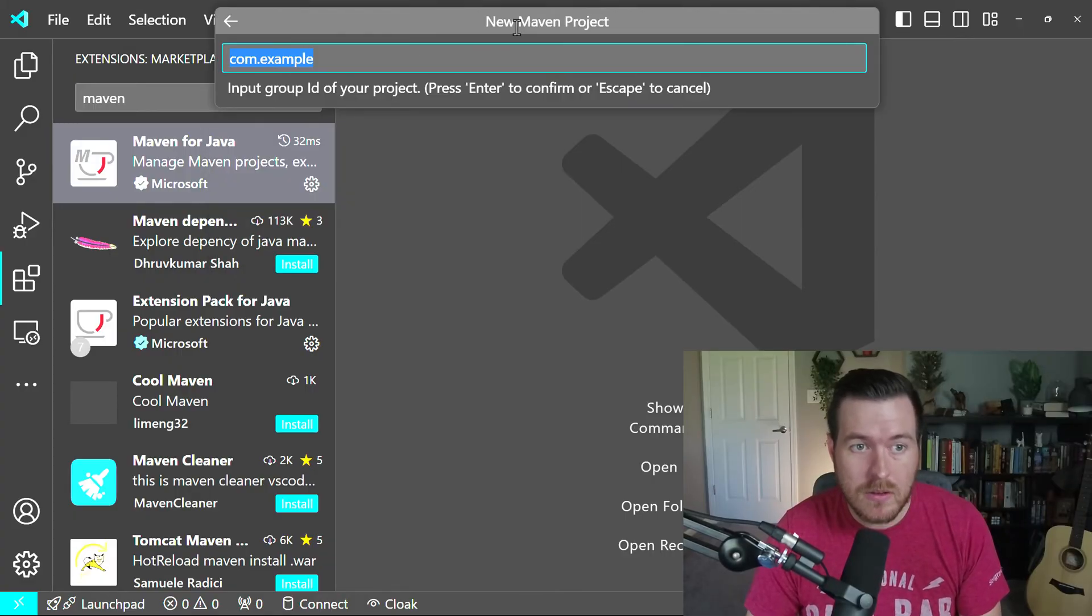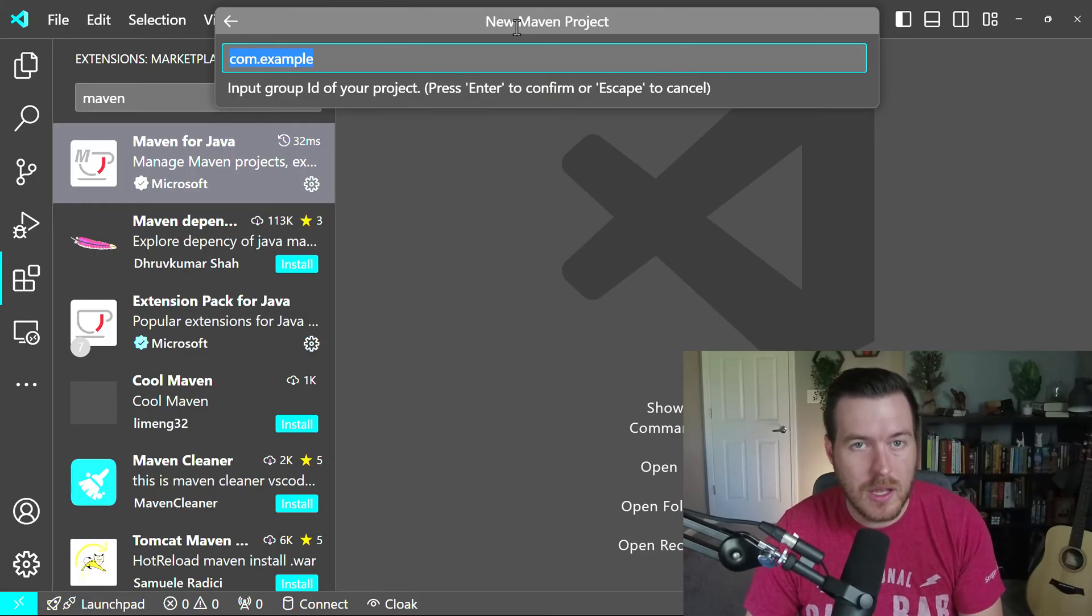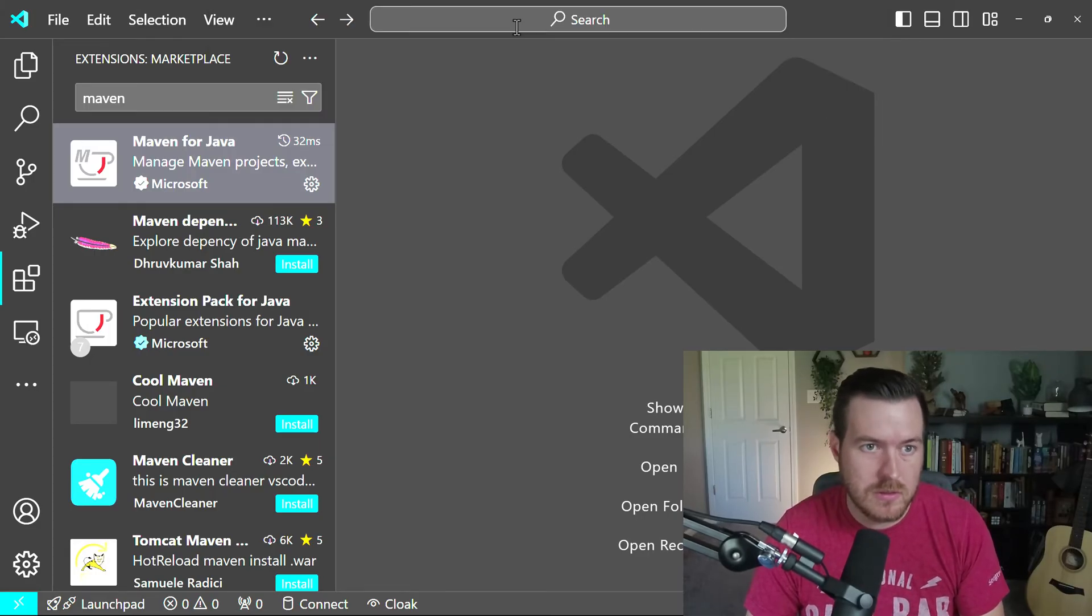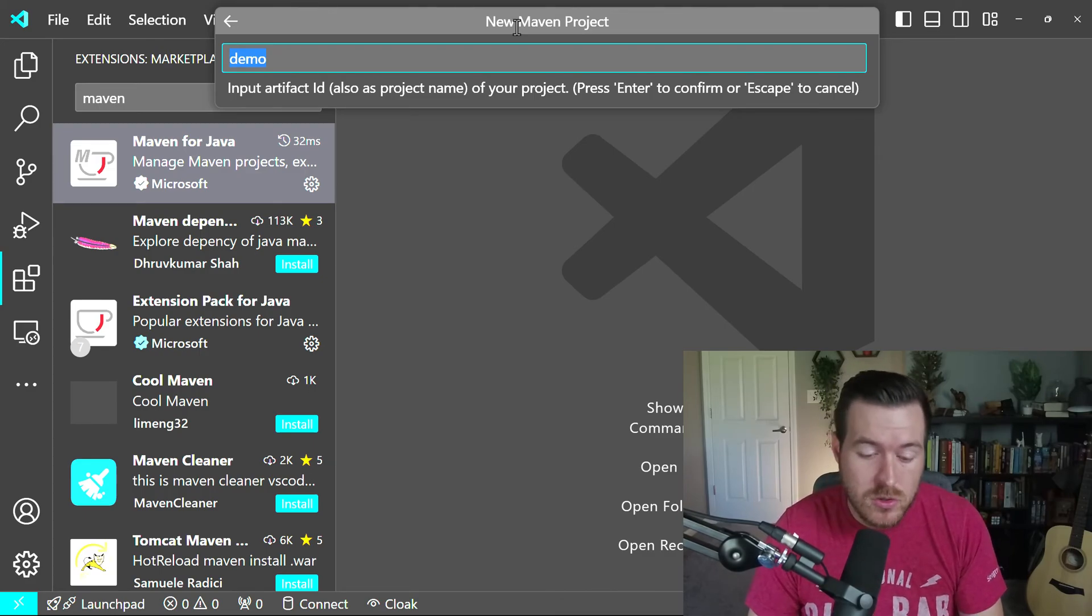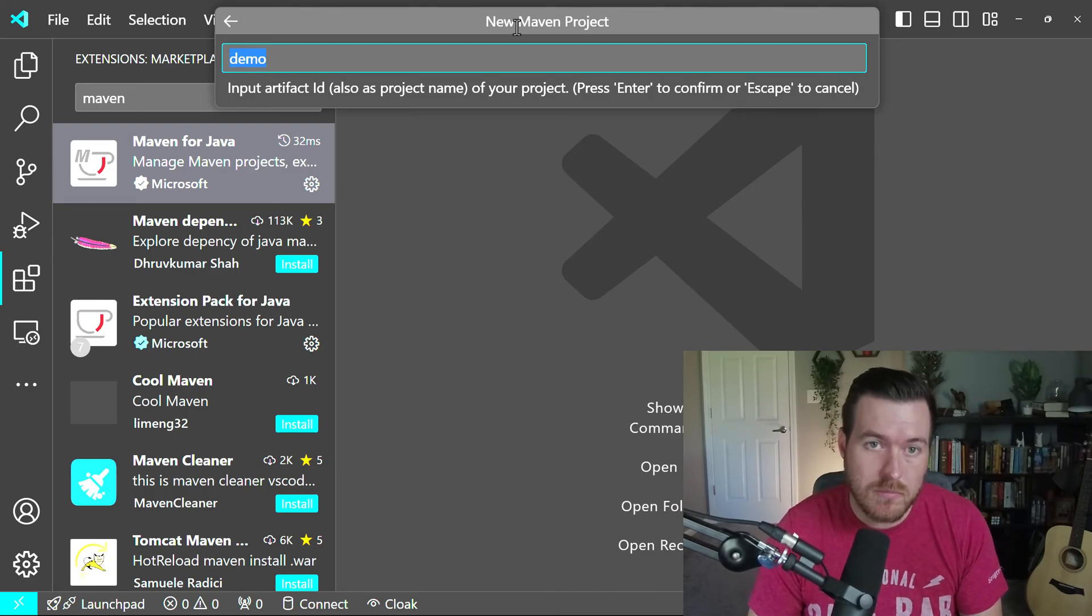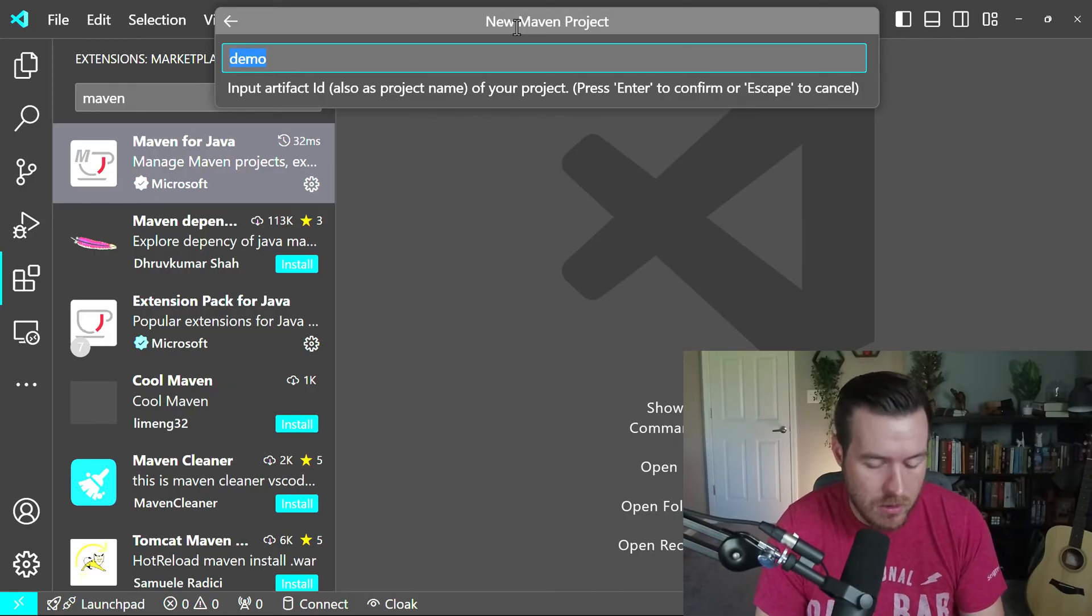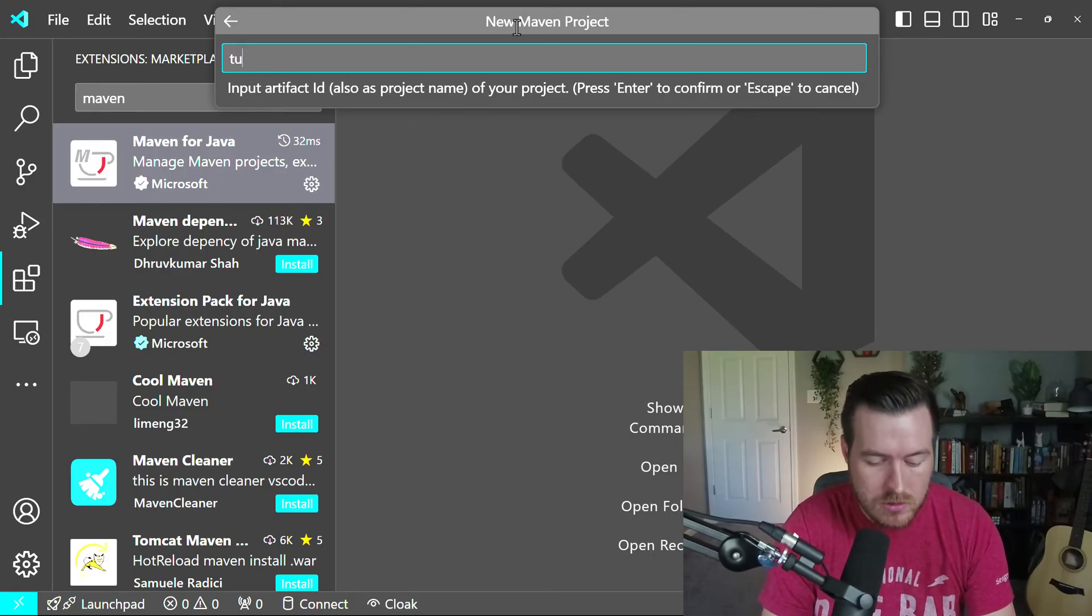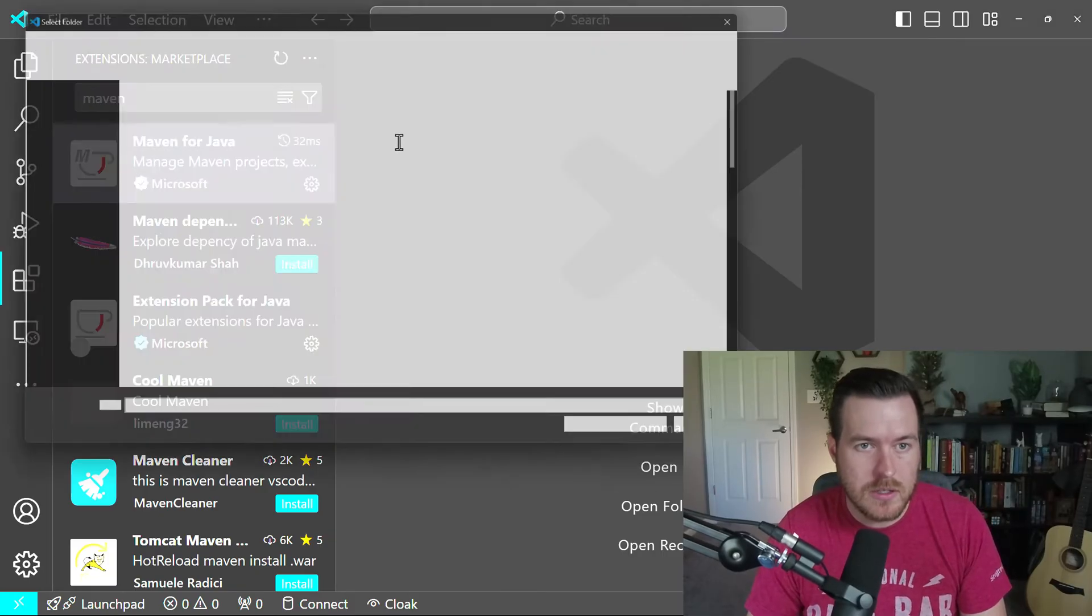And now it's asking me what kind of group ID I want for my project. For now, I'll just do com.example just for this tutorial. Then it asks me the artifact ID. This is usually your project name, so you'll want to name this whatever your project is. For now, I'll just do tutorial. And I'll hit Enter.